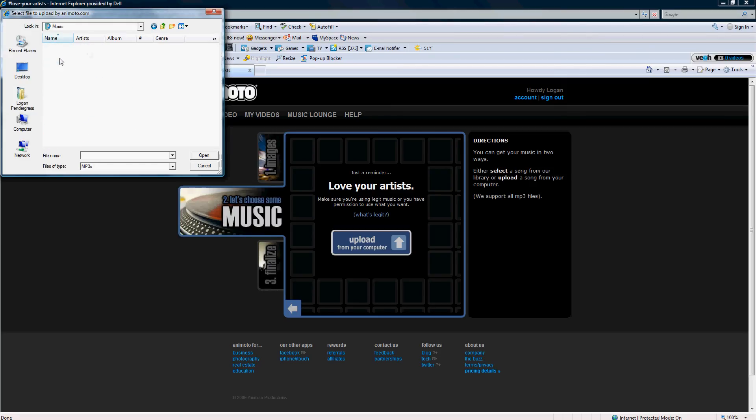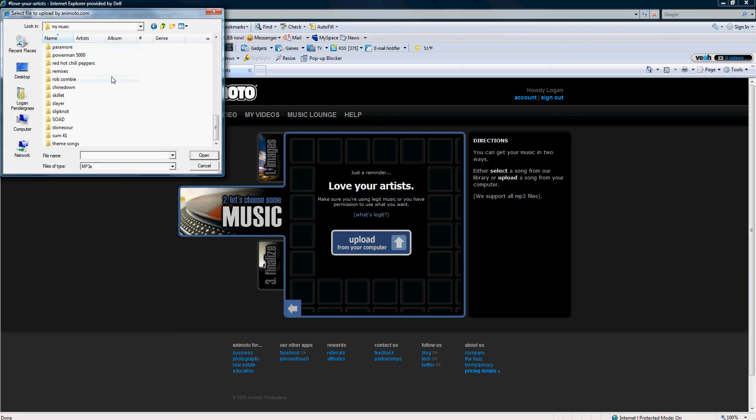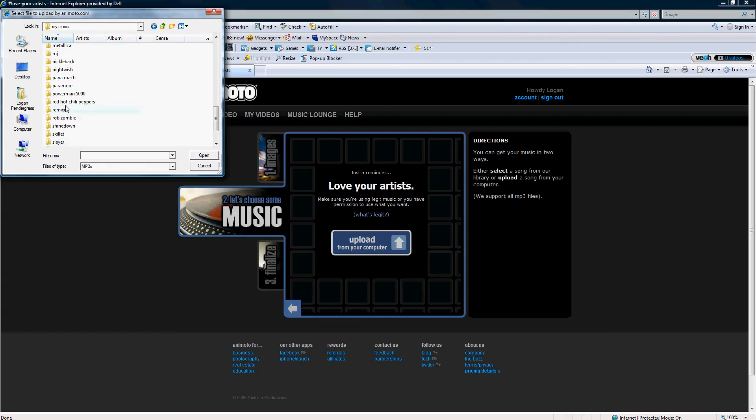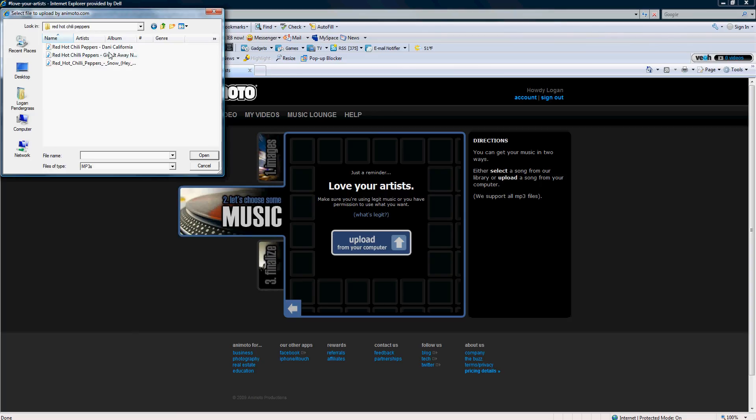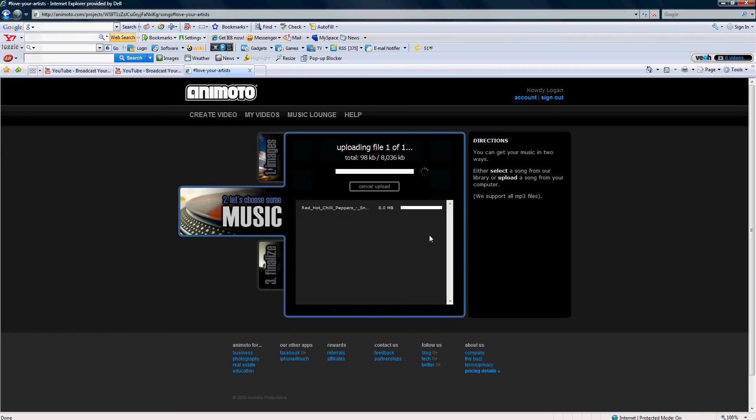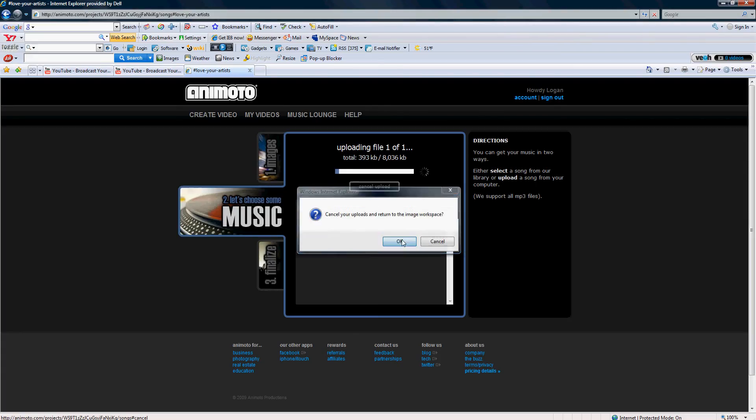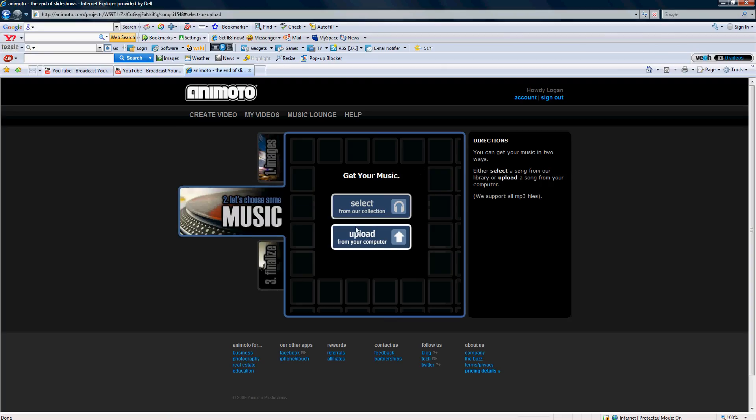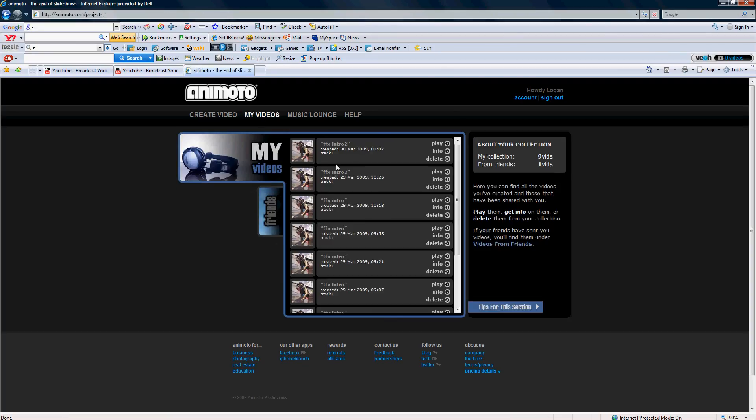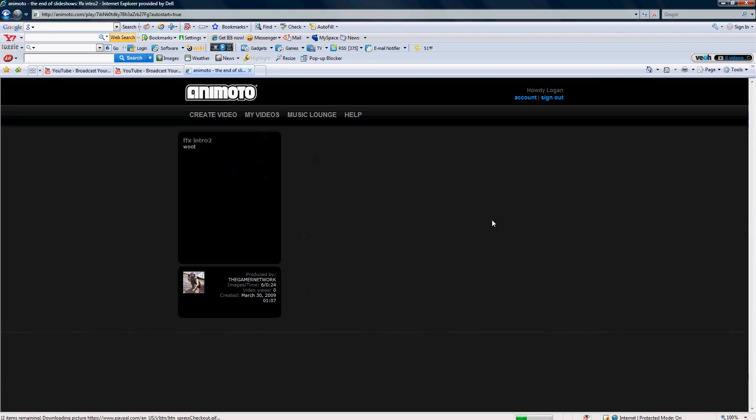And you're gonna go to my music and here's all the music I got. Let's just choose one. Red Hot Chili Peppers, Snow. Okay, well it's gonna upload that. I don't want to load all that because it's gonna take forever. You upload that, it'll finalize it. After you finalize it, it'll tell you when it's done in an email.